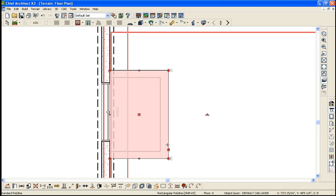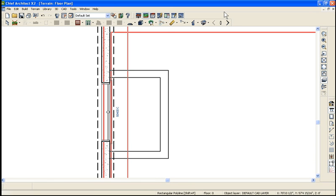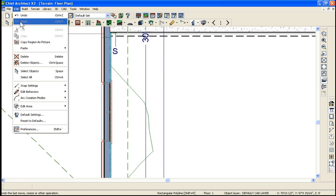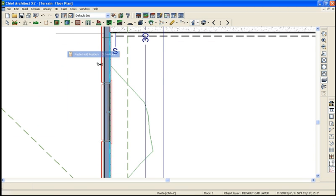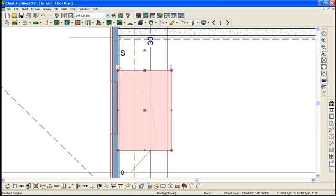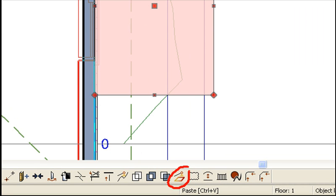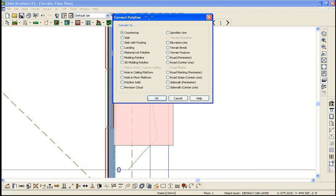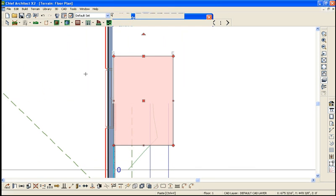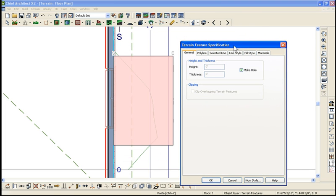I'm going to take that box — it's just a 2D CAD box — and hit copy, then delete it. I'll go up to my first floor, go to Edit, Paste, and hold position. Then I'm going to convert that CAD box to a hole. We have to use our convert function. You can convert things to anything. I'm going to convert that CAD box to a terrain feature and make it a hole.